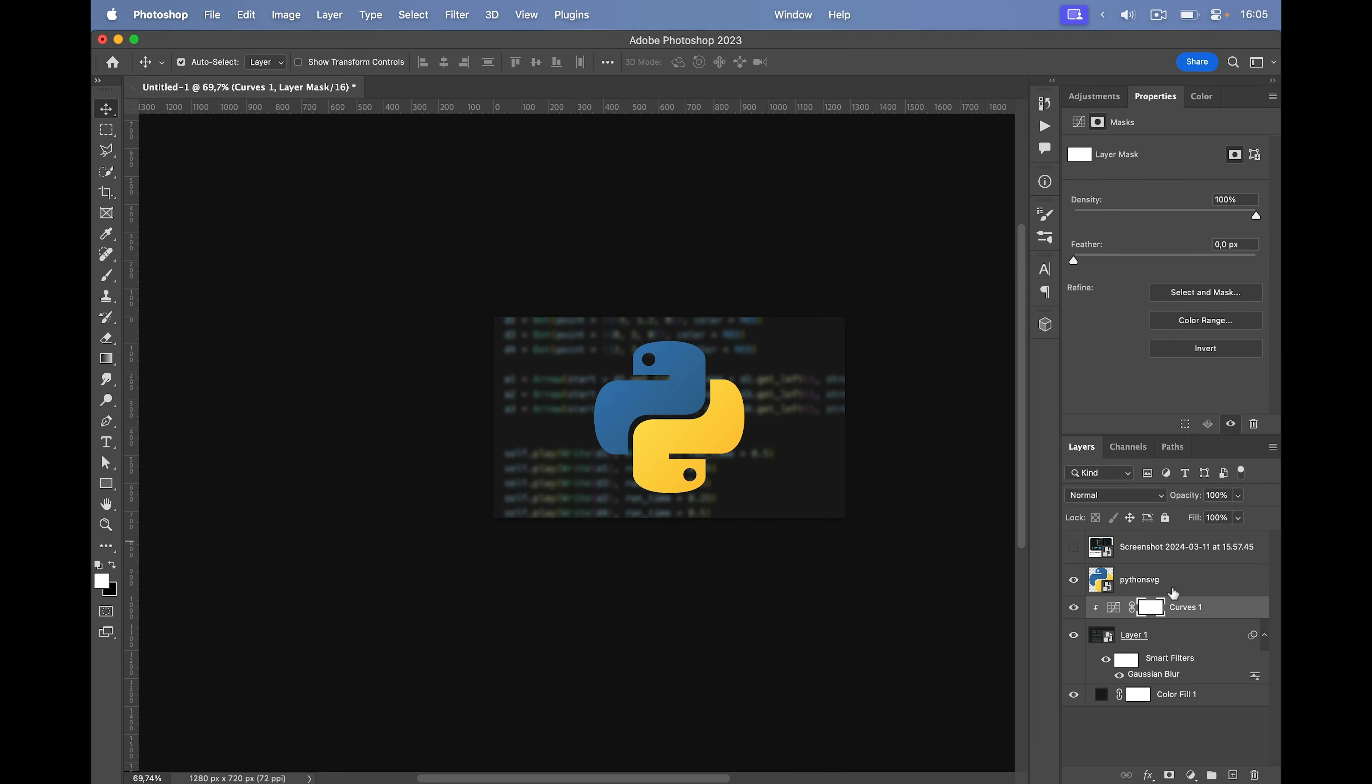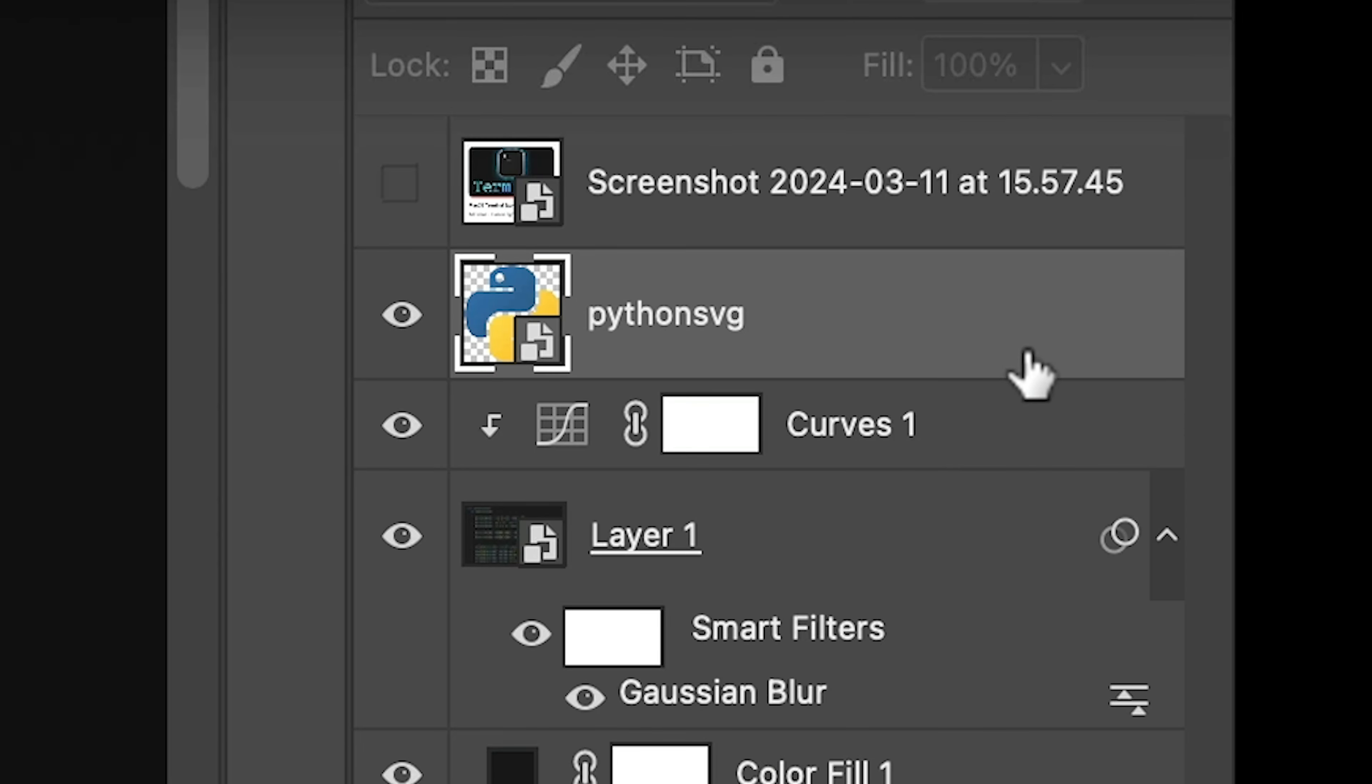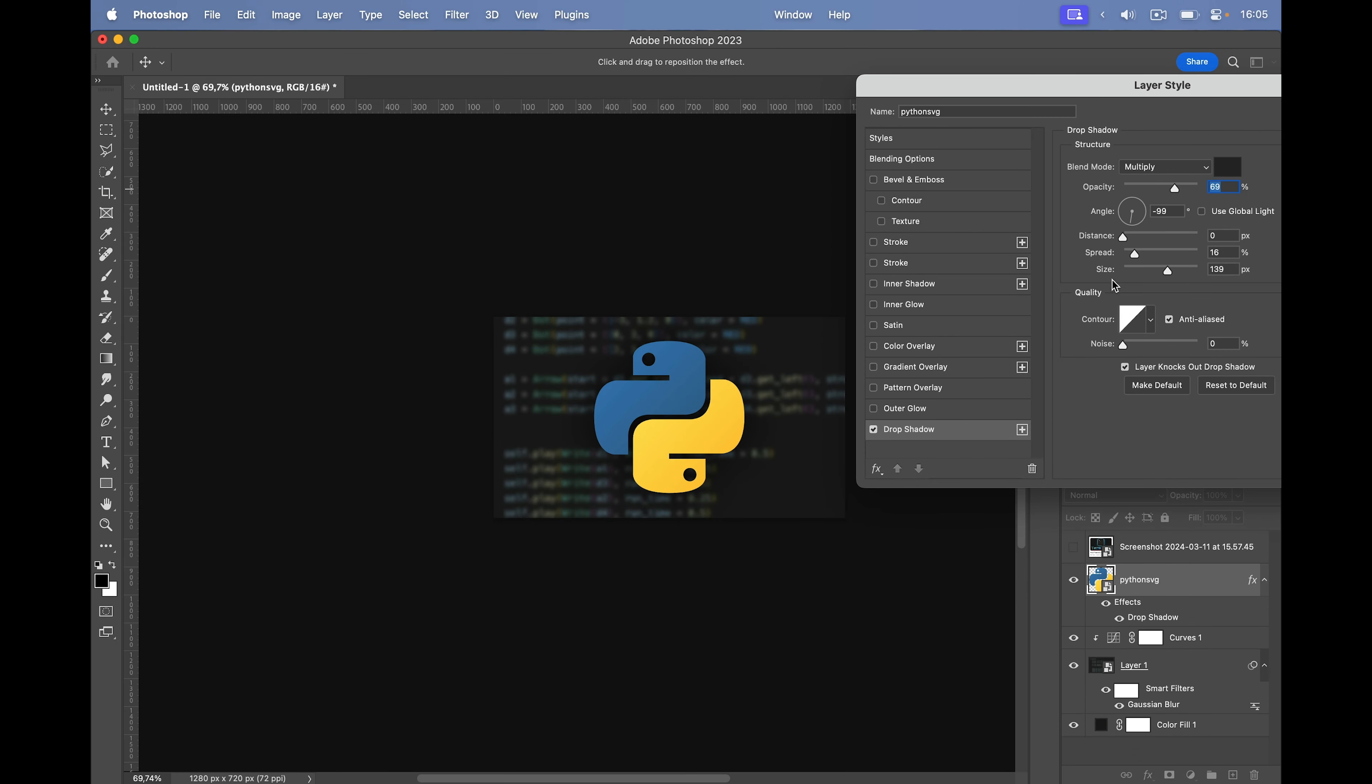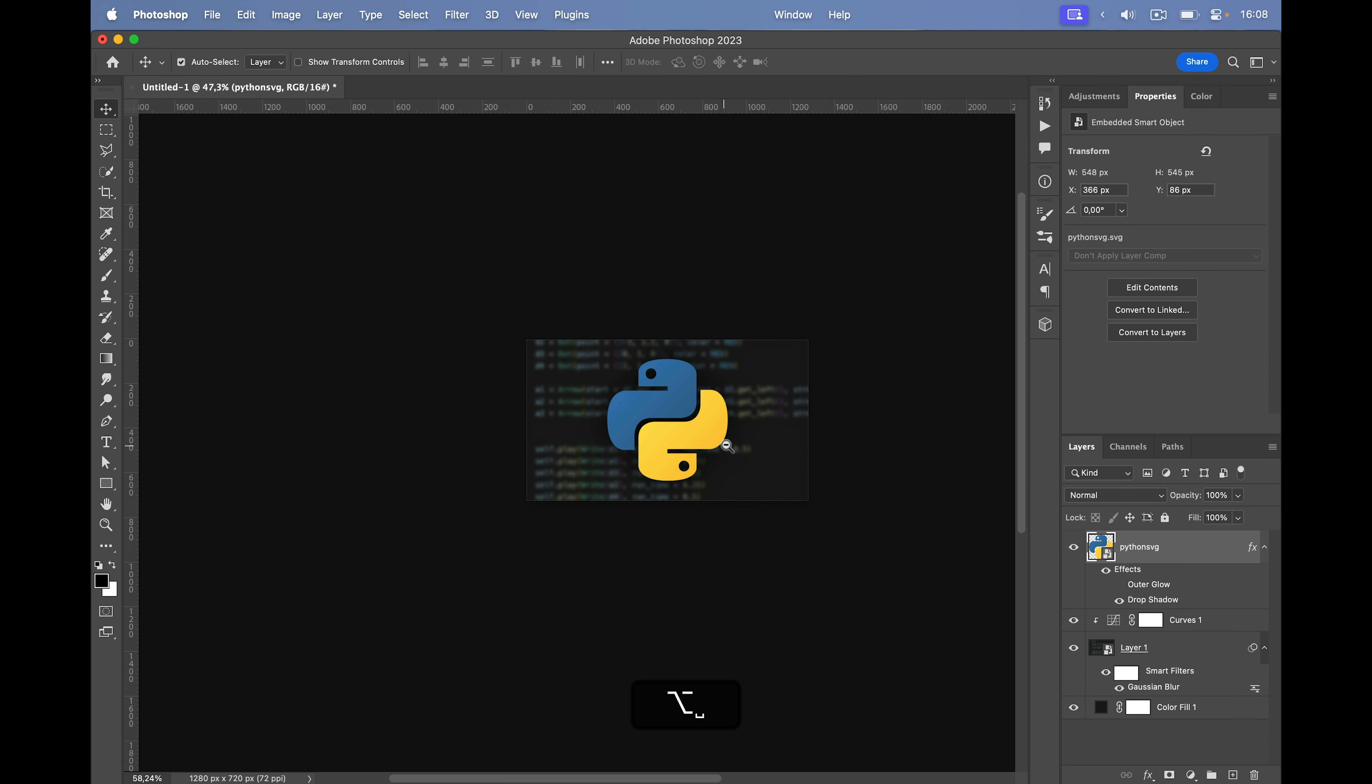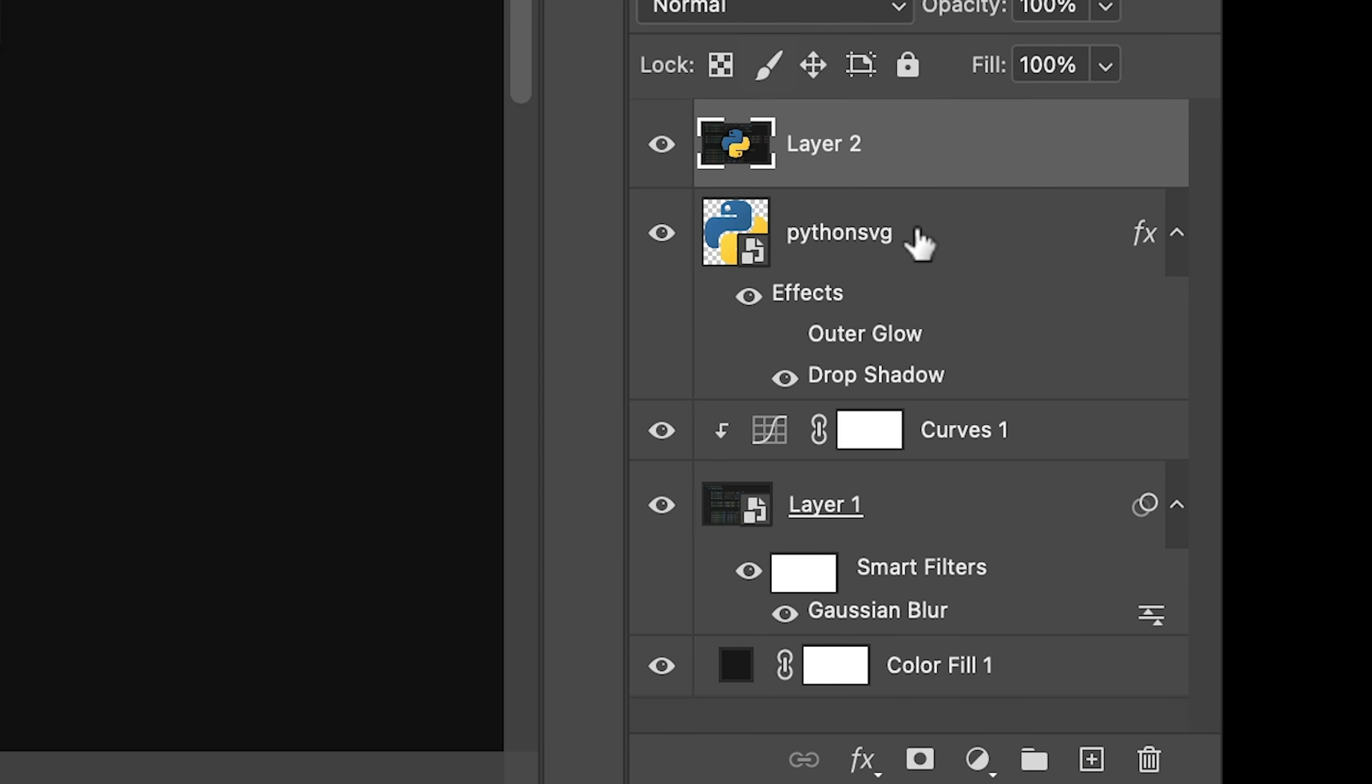Of course, the Python logo needs a shadow. So I'm going to double click on the right side of the layer and add a drop shadow. I think that looks good. And maybe also an outer glow. This is way too purple. It looks horrible with outer glow. So I'm just going to leave the shadow.